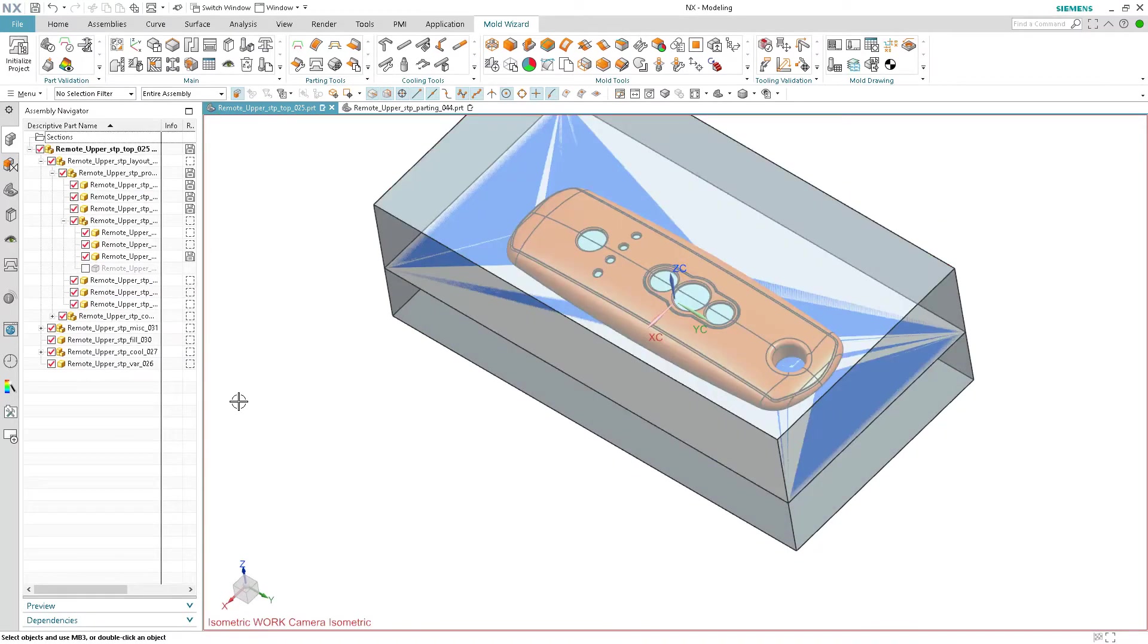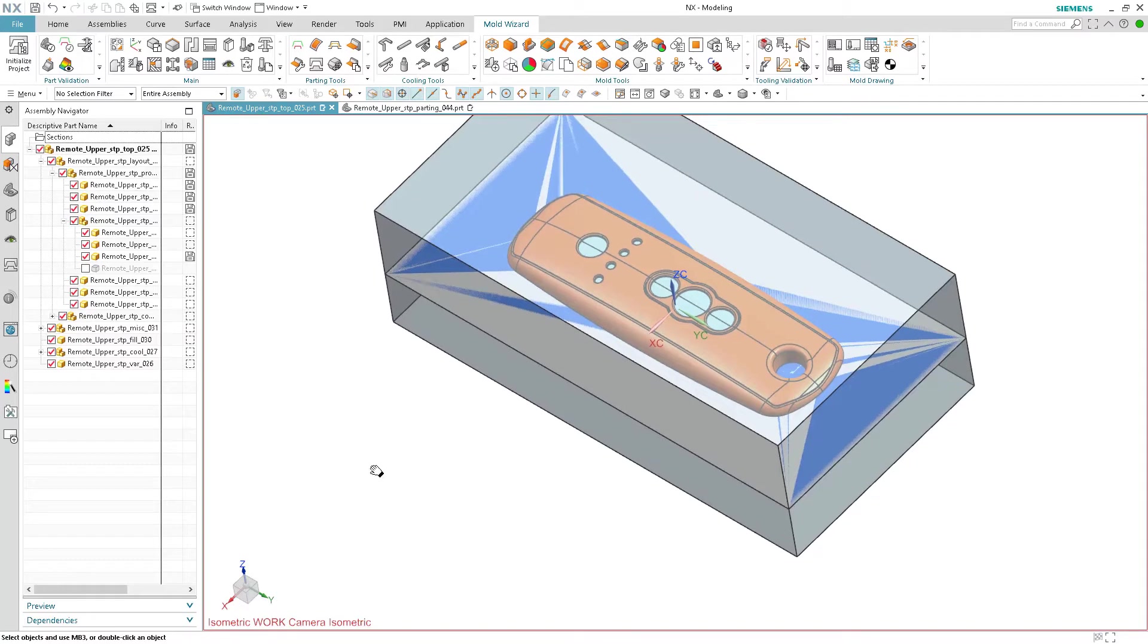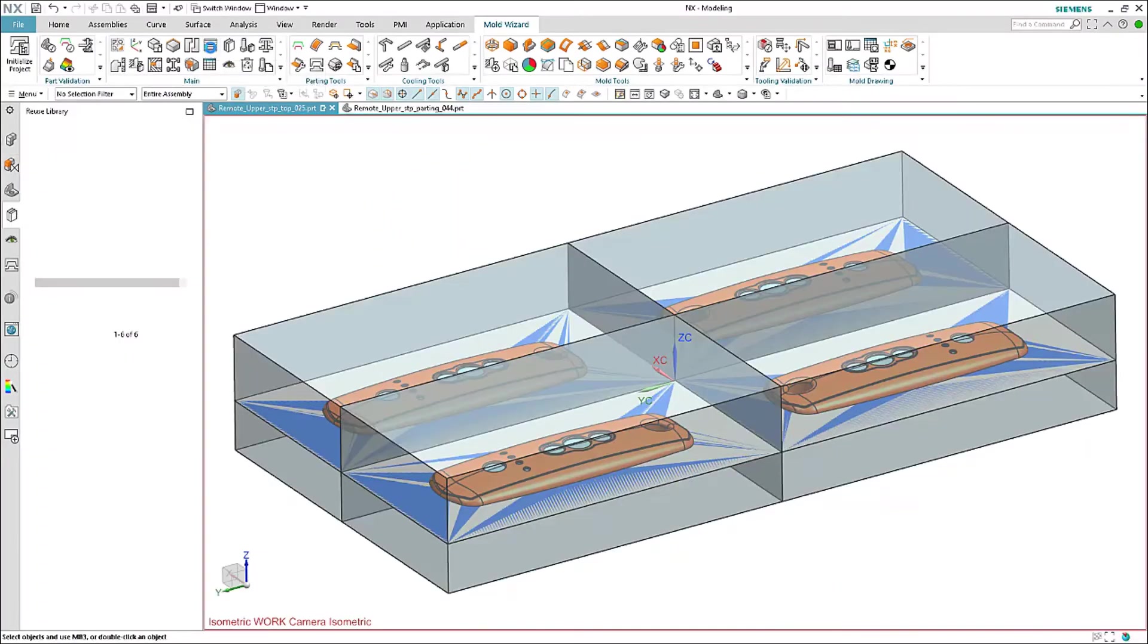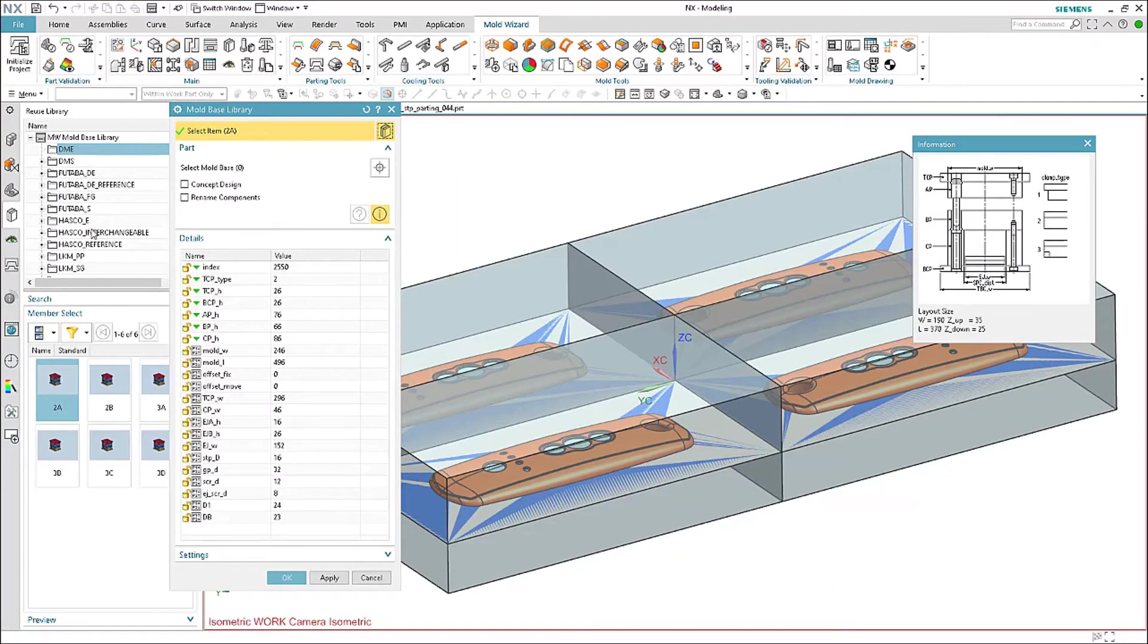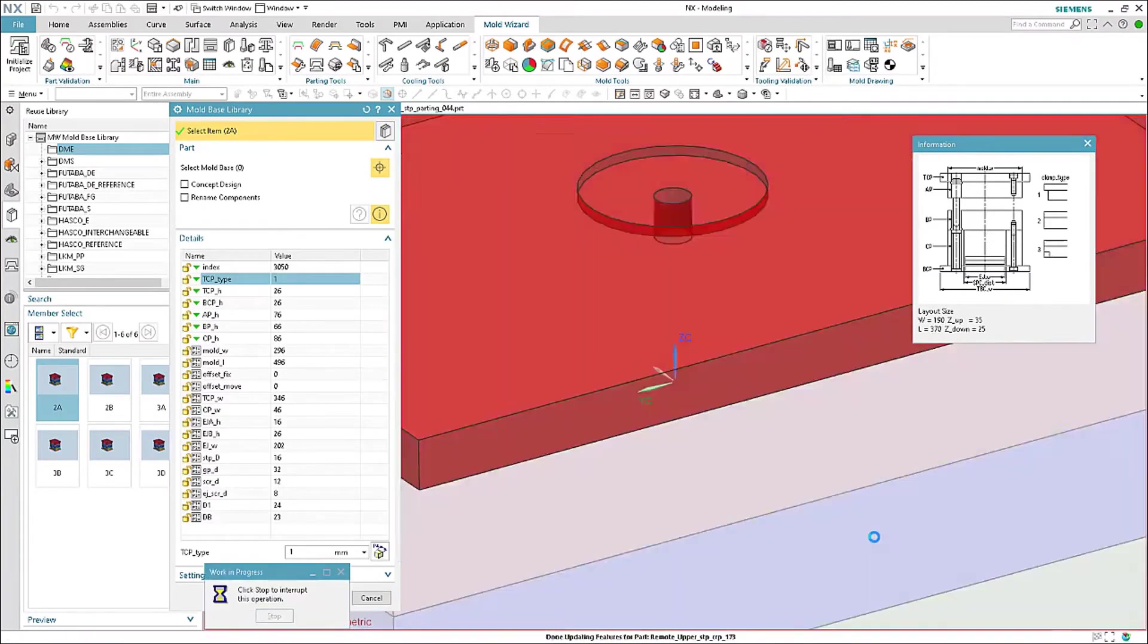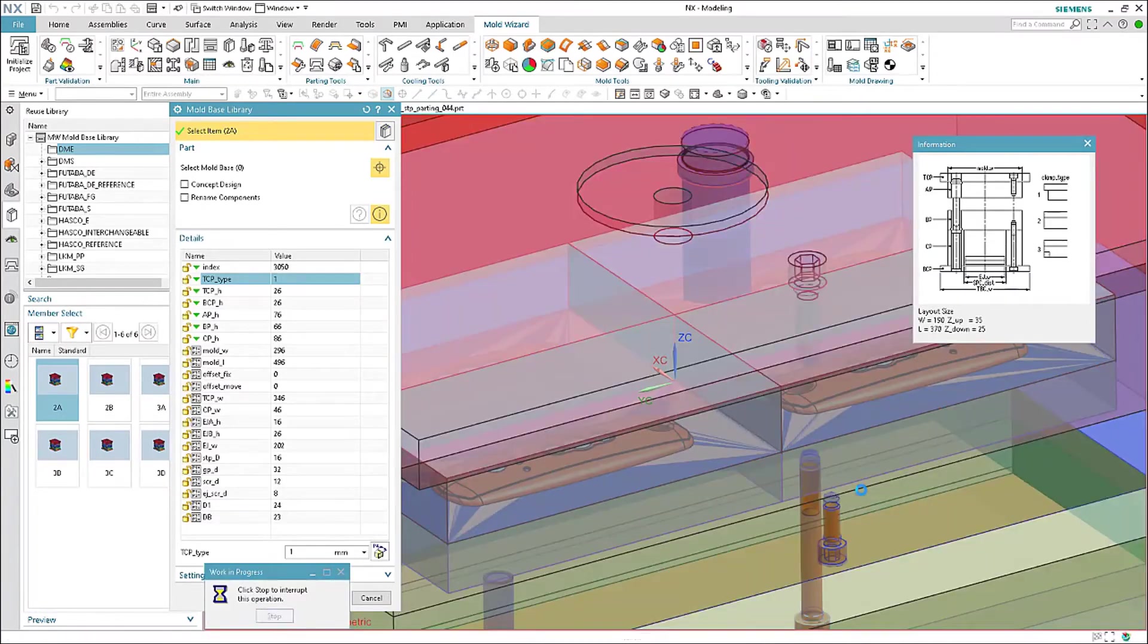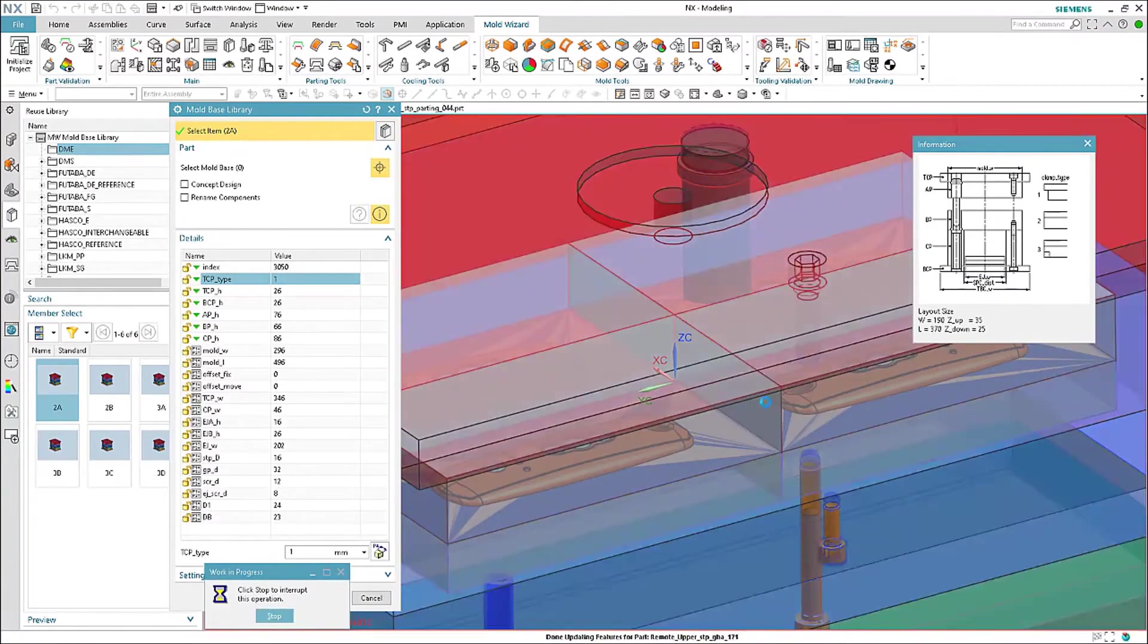After defining the parting surfaces you are ready to split the core and cavity. With a single click the core cavity extraction can be executed automatically.